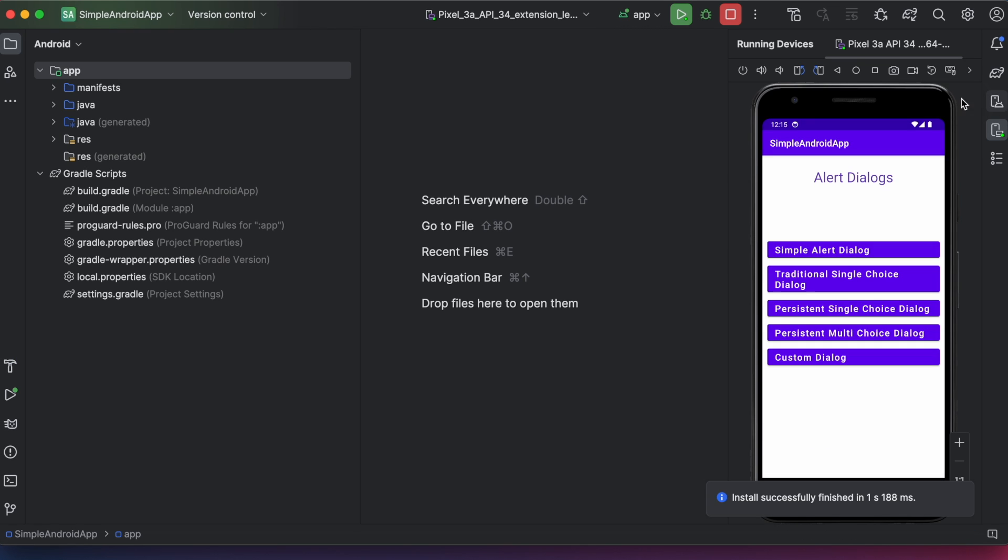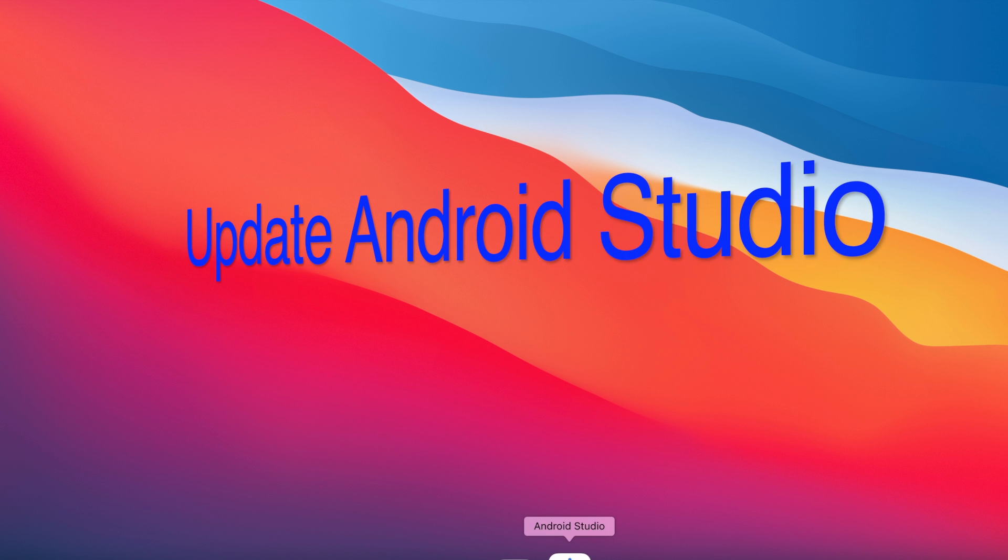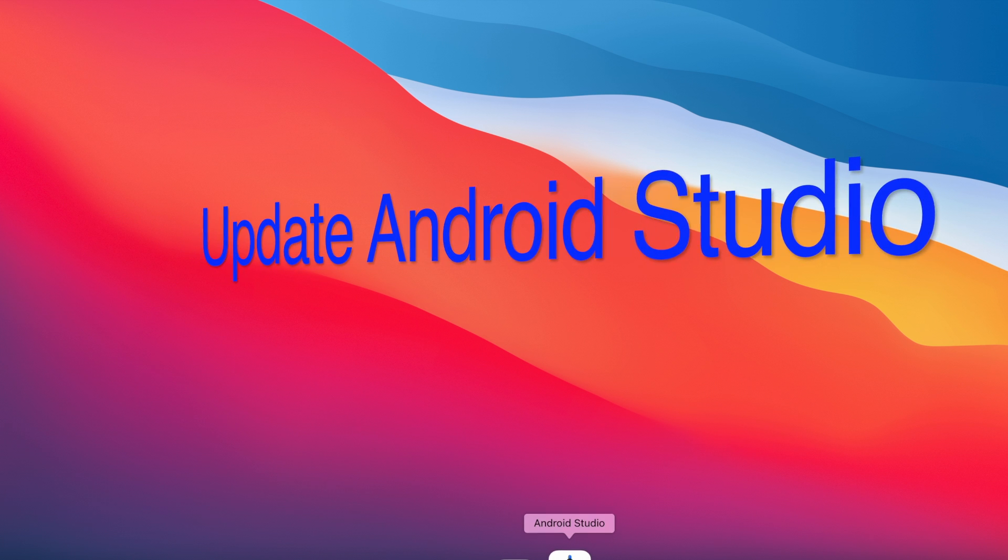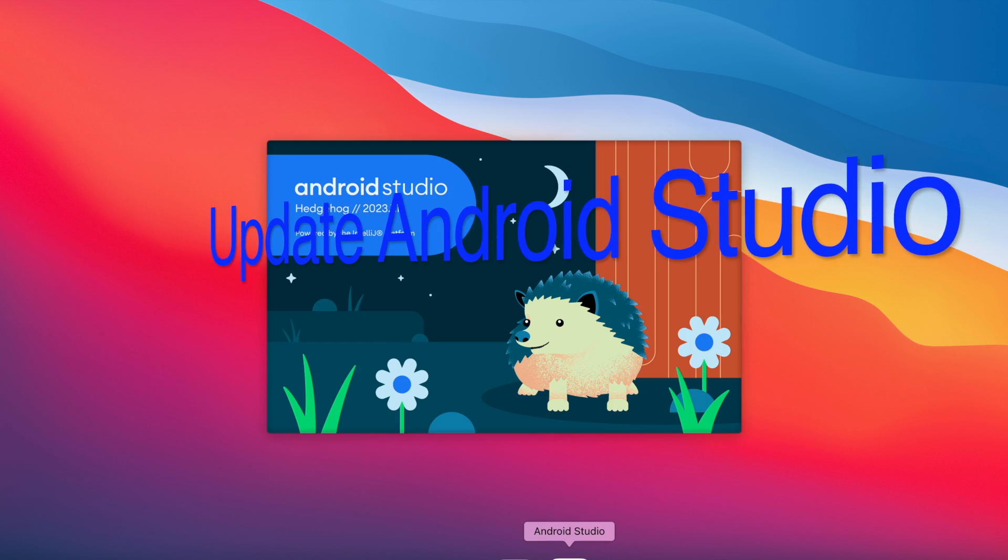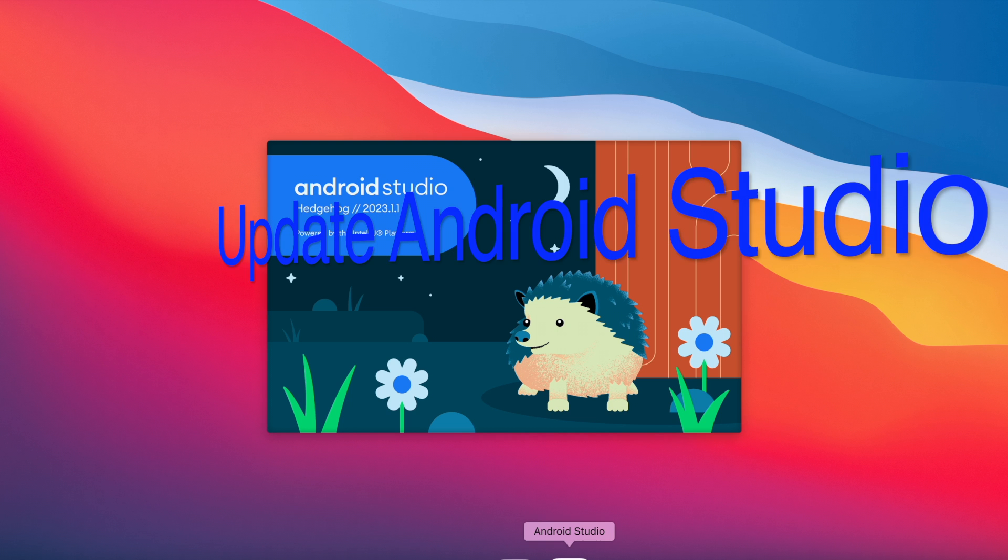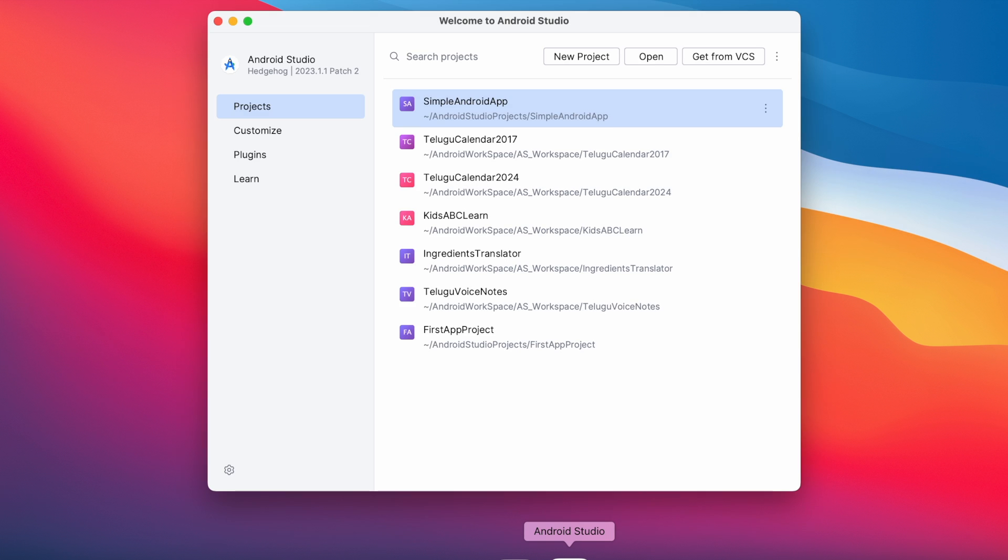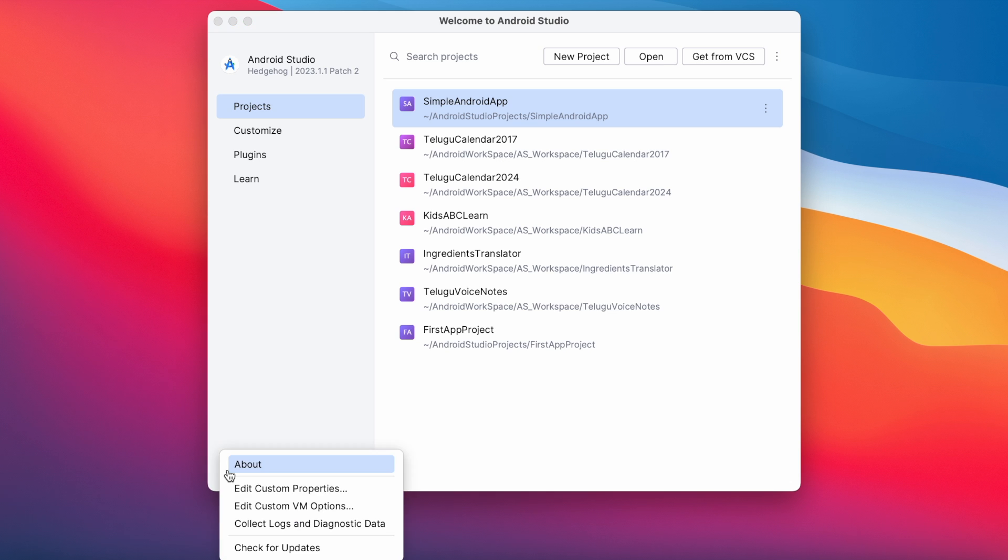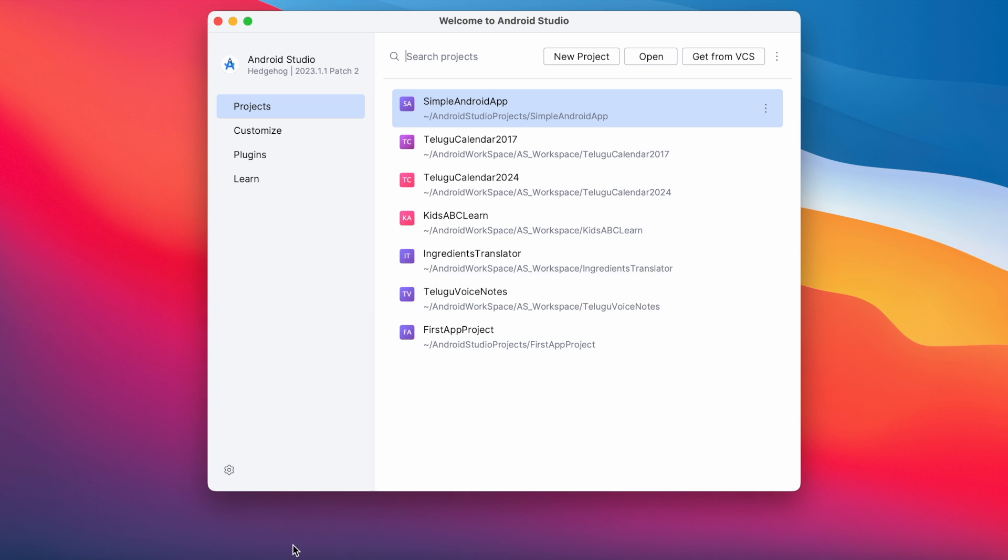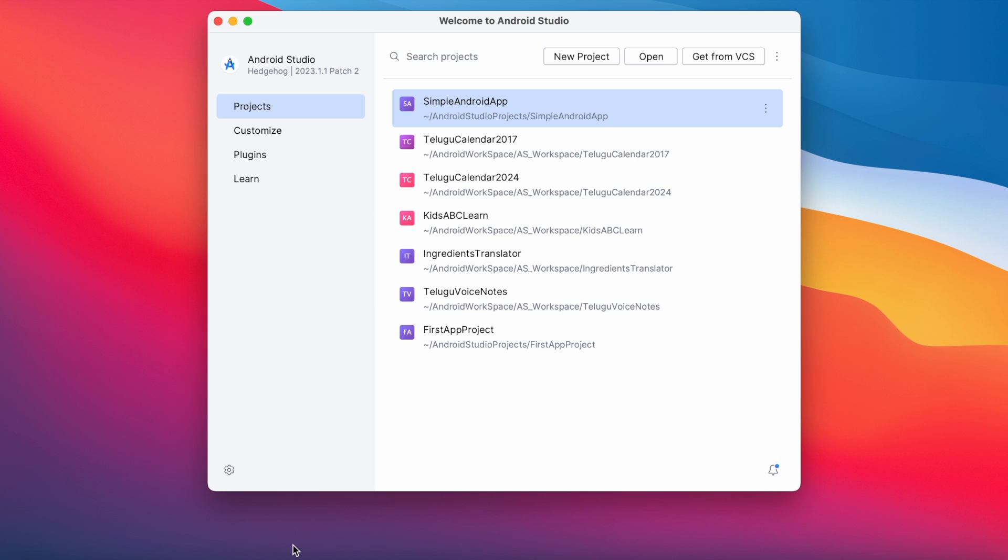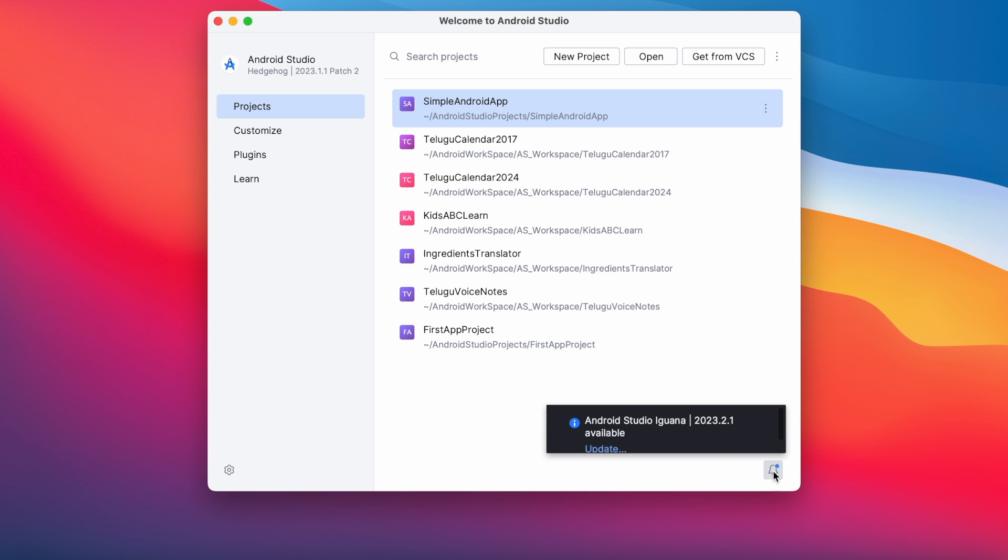Now let me show you how to update the Android Studio if you already have a previous version on your Mac. See this is my hedgehog version welcome page. Here click on this options menu and select check for updates. If you have any updates to your Android Studio then this notification icon will be displayed. On clicking this icon you can see the updates.